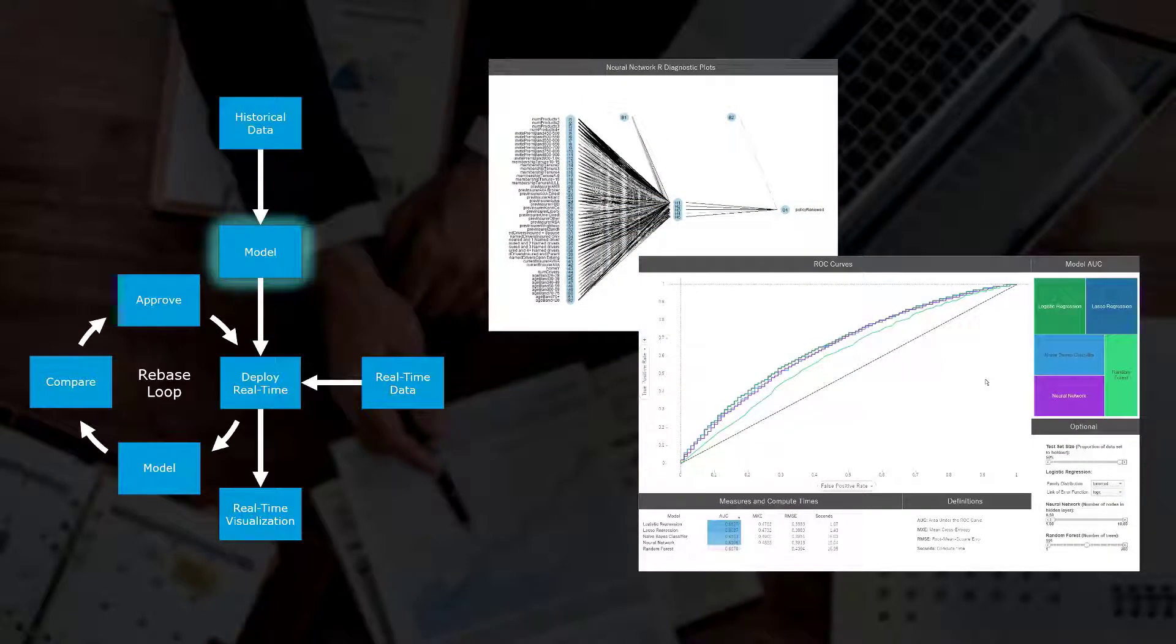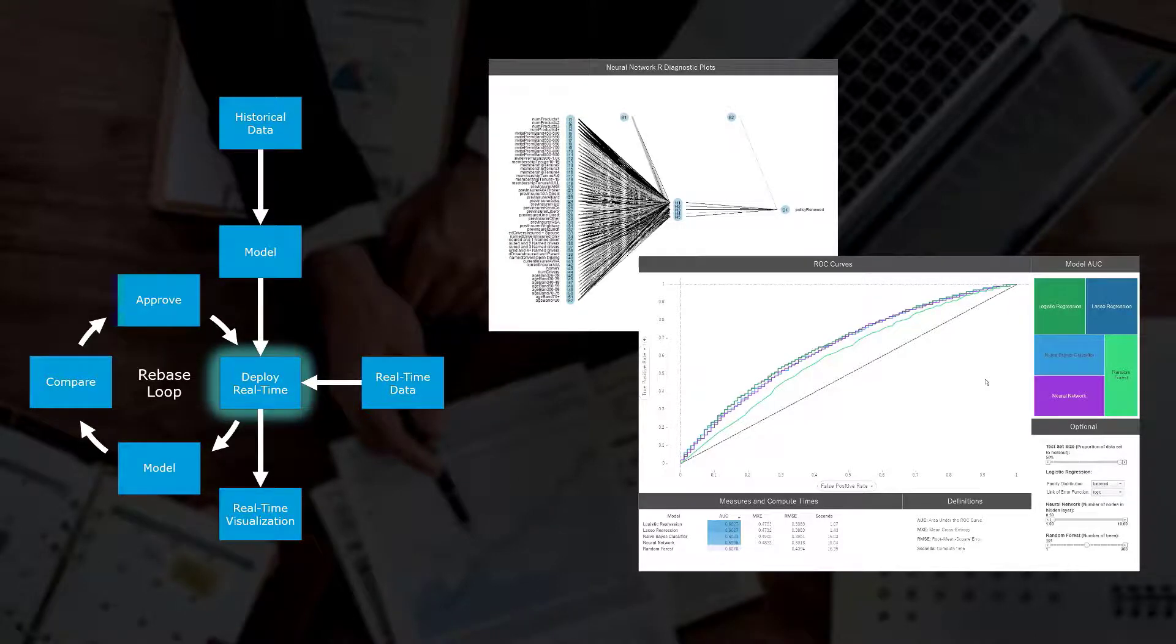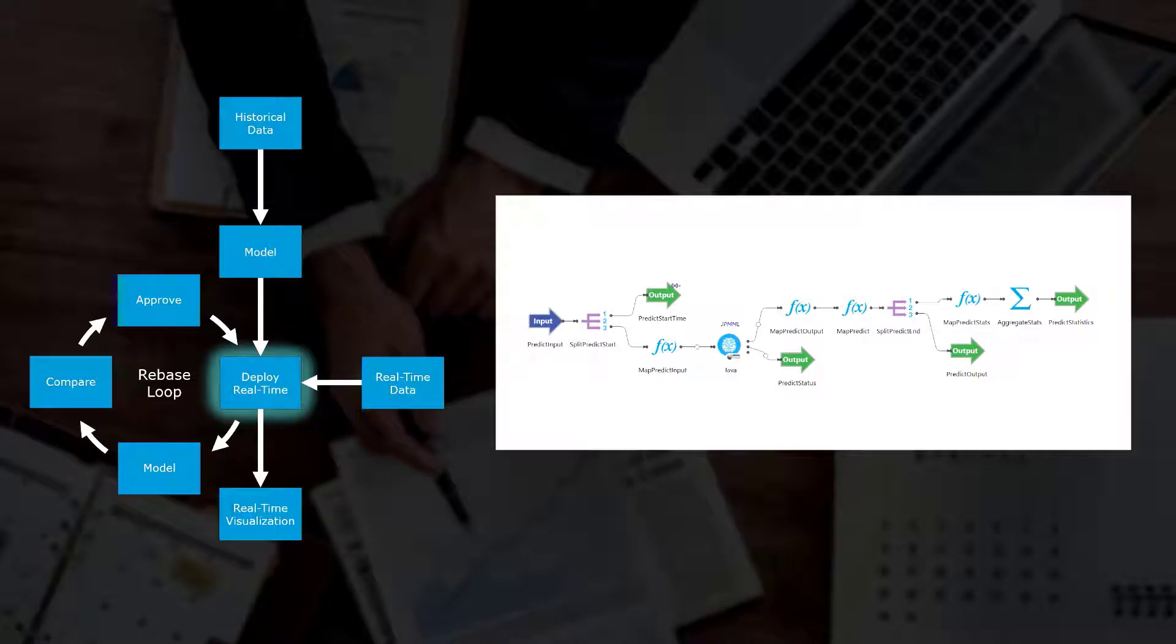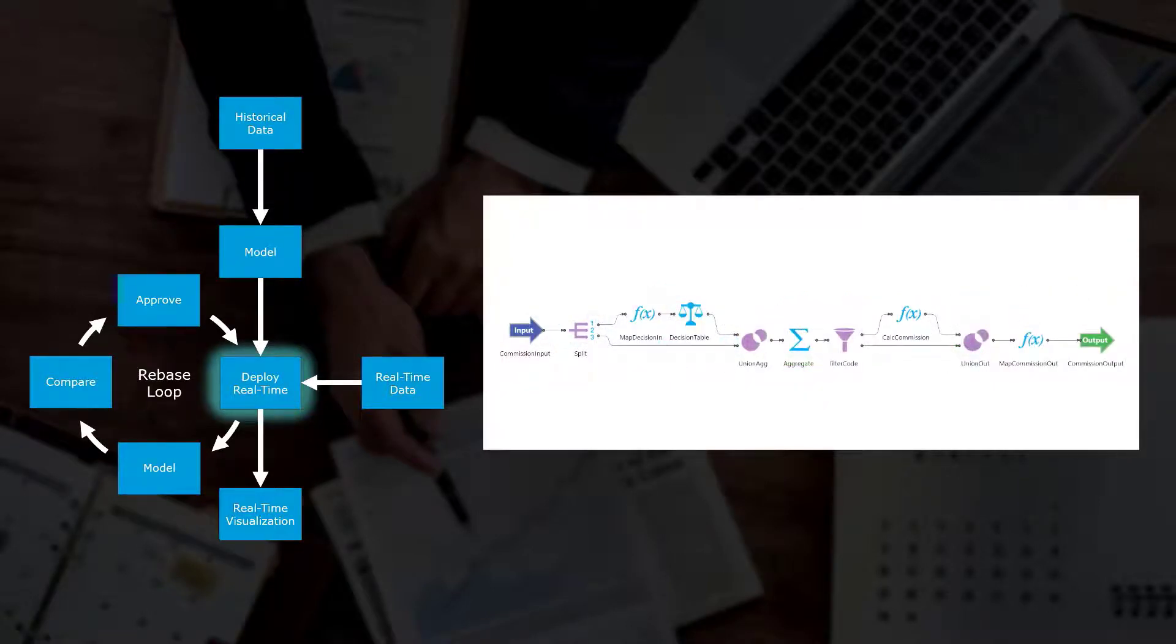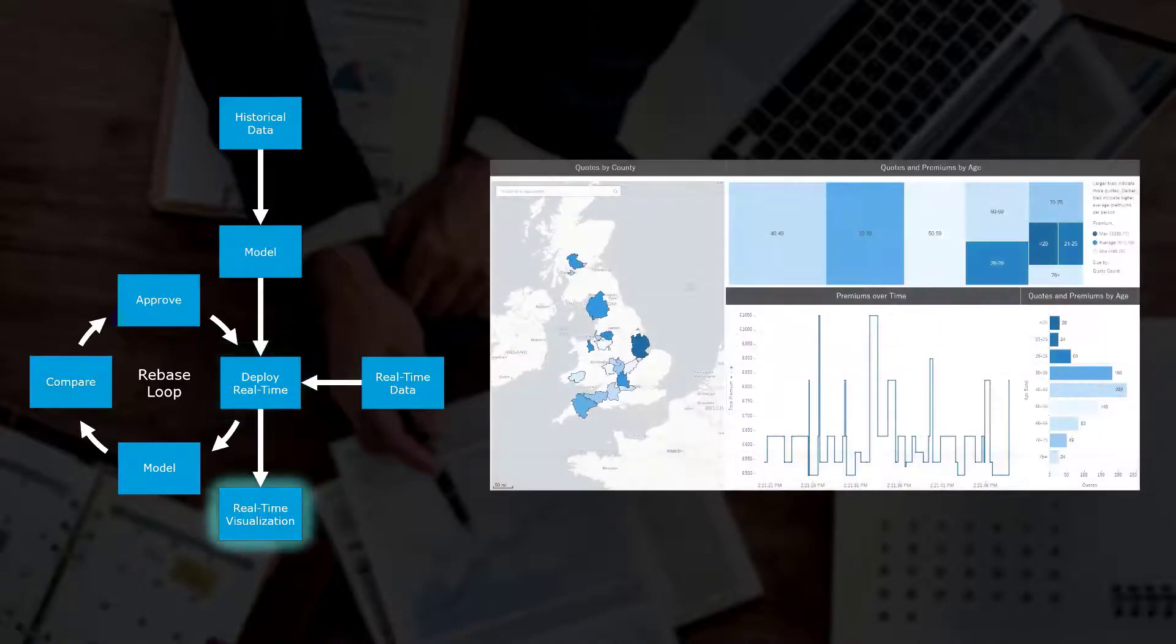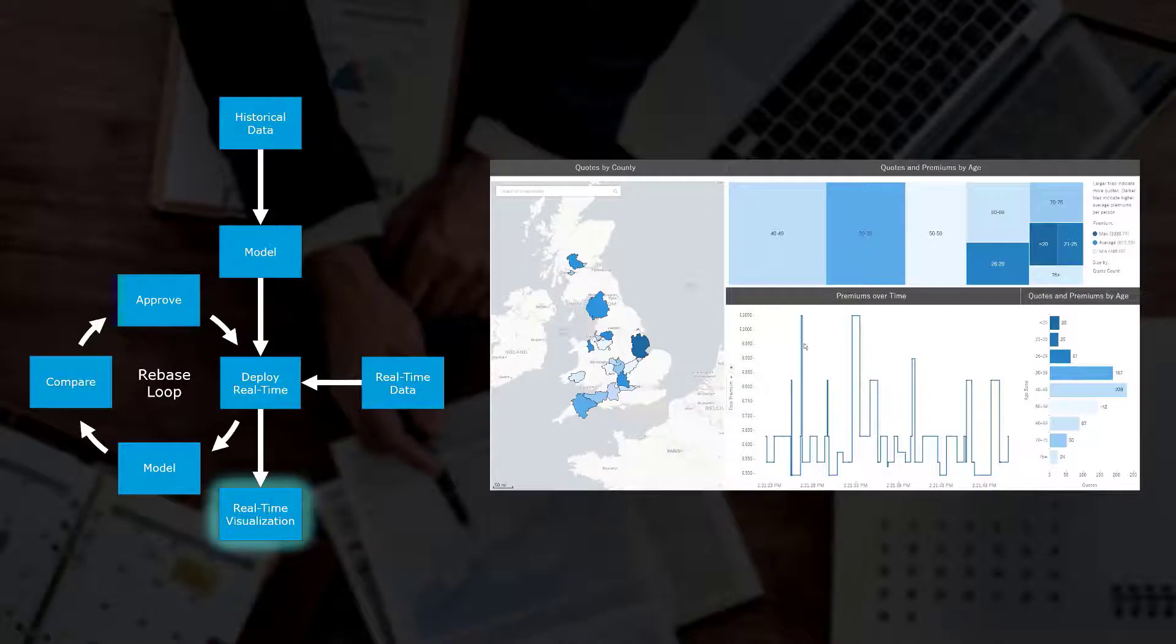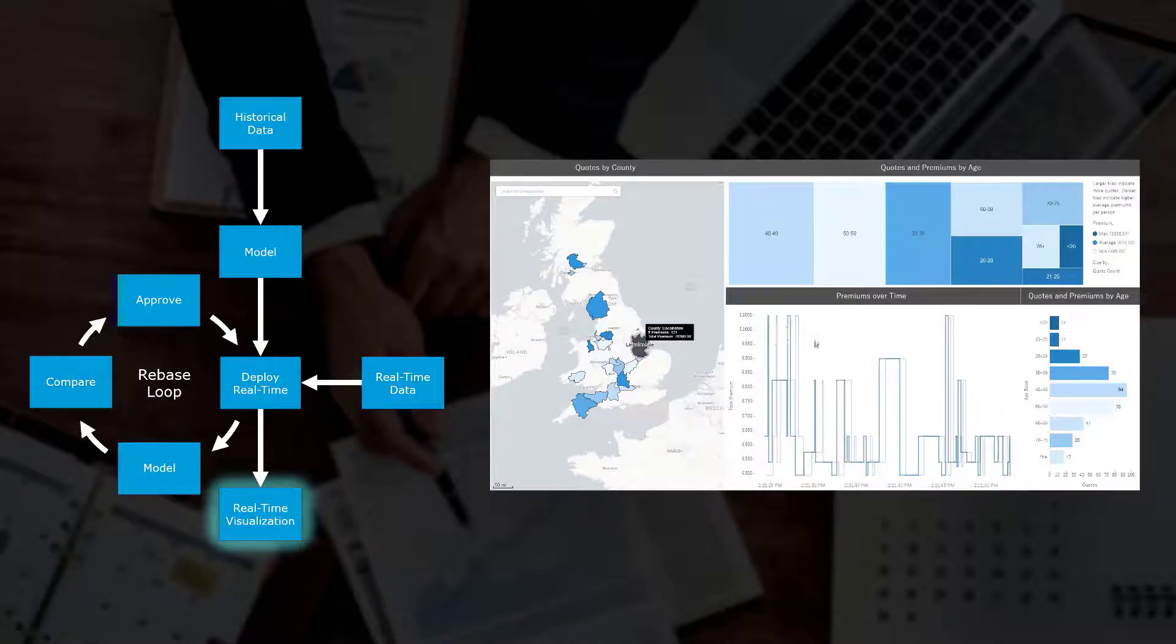From here, the best model can be selected and deployed in real time. The real-time engine uses the model to calculate the probability of renewal for each customer quote within milliseconds. At this time, it also calculates the optimal commission discount based on the broker's commission, or if the customer should possibly be blacklisted based on their quote requesting behaviors. Data from incoming quotes are visualized in real time back in Spotfire. The viewer is able to interact and explore real-time data as it's captured, just like any other interactive dashboard.